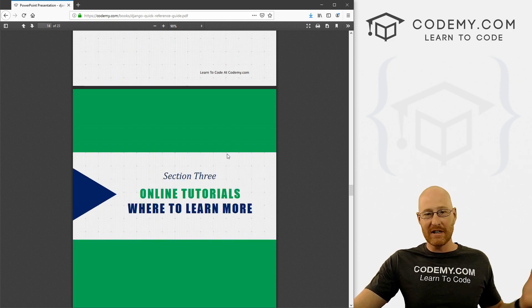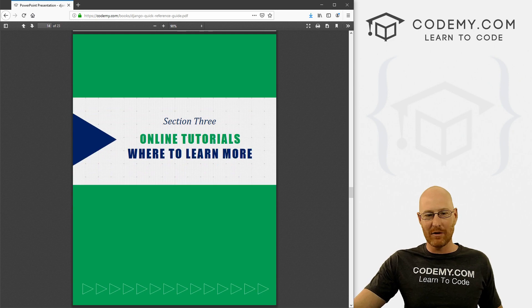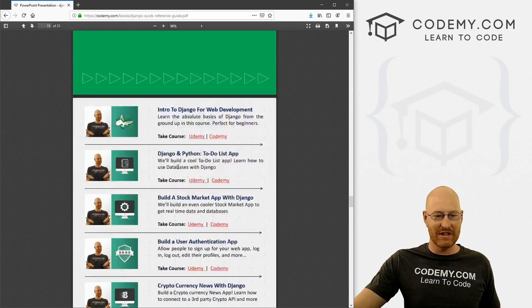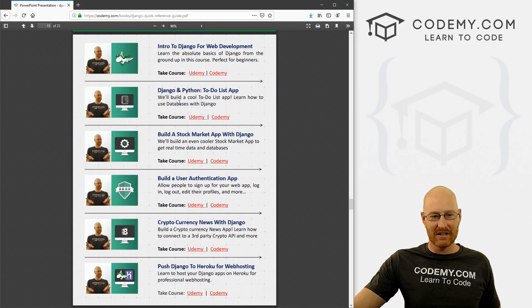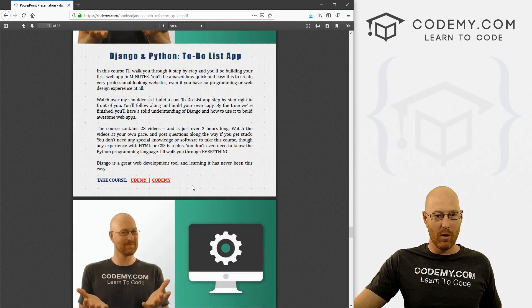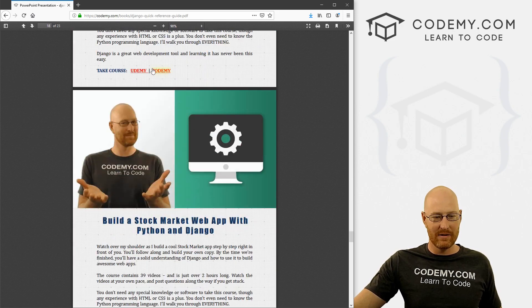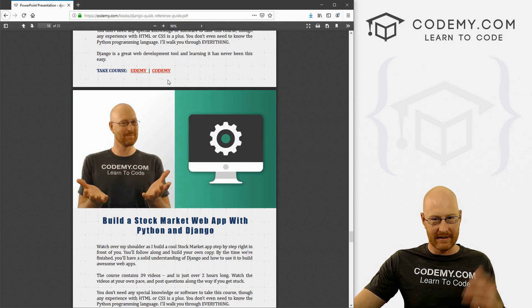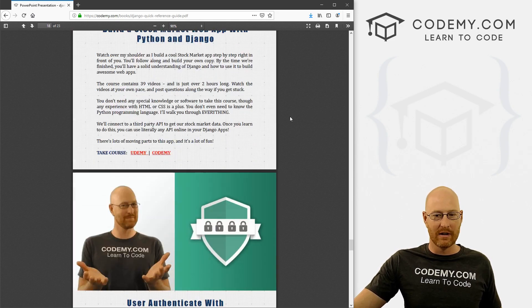And that's pretty much it — that's the entire book. The rest of it is just a list of all my Django courses if you're interested in them. You can read about each one, there are links to them with coupon codes so you can get discounts.